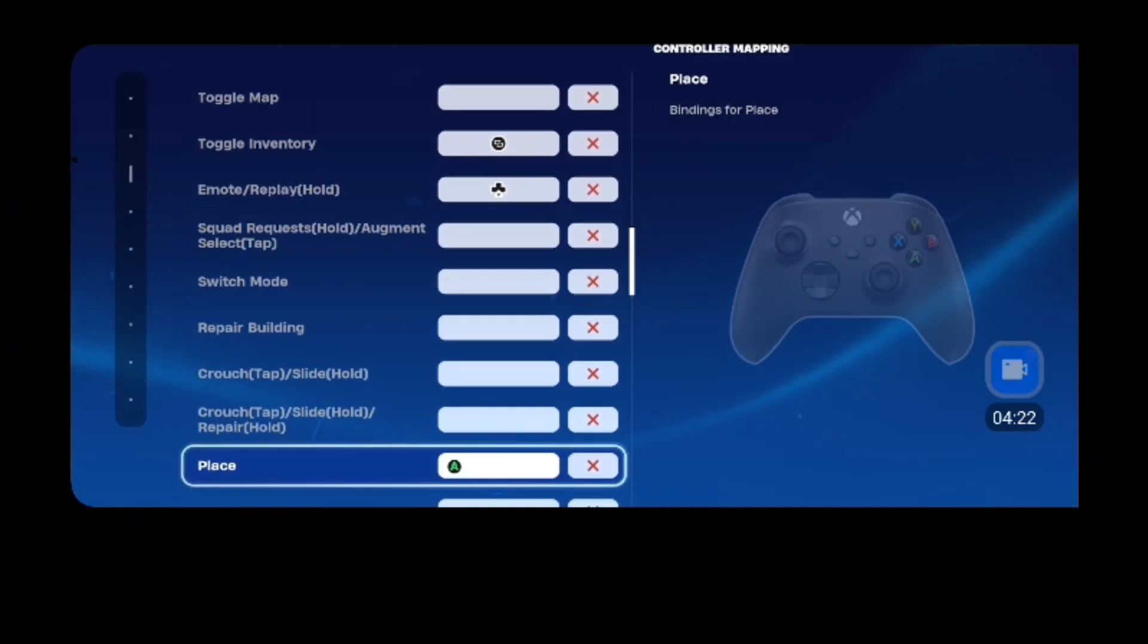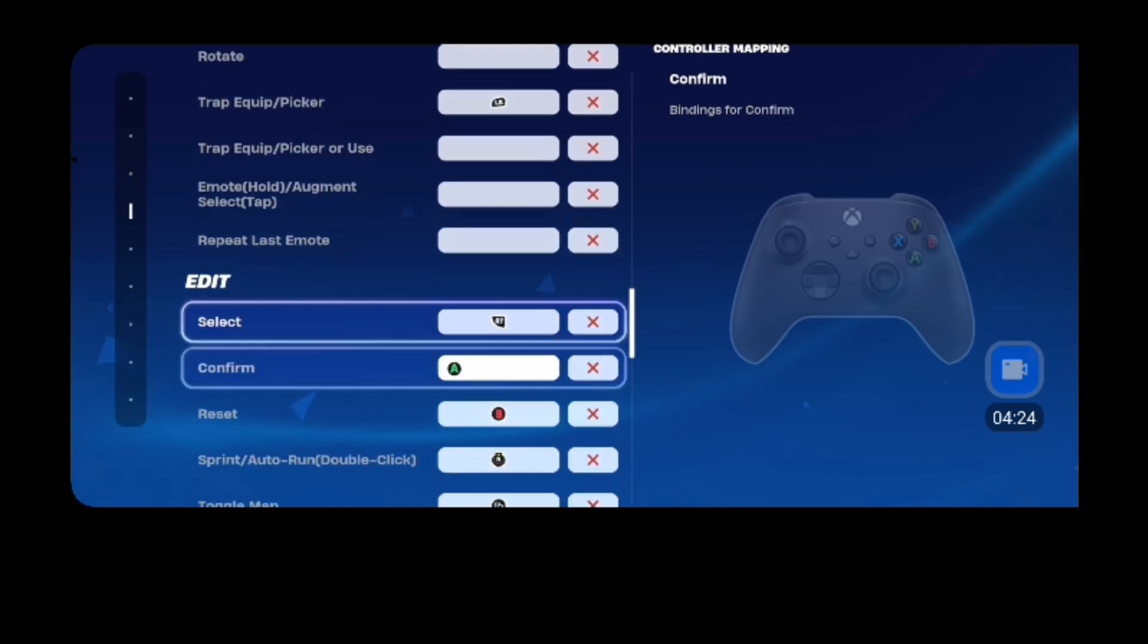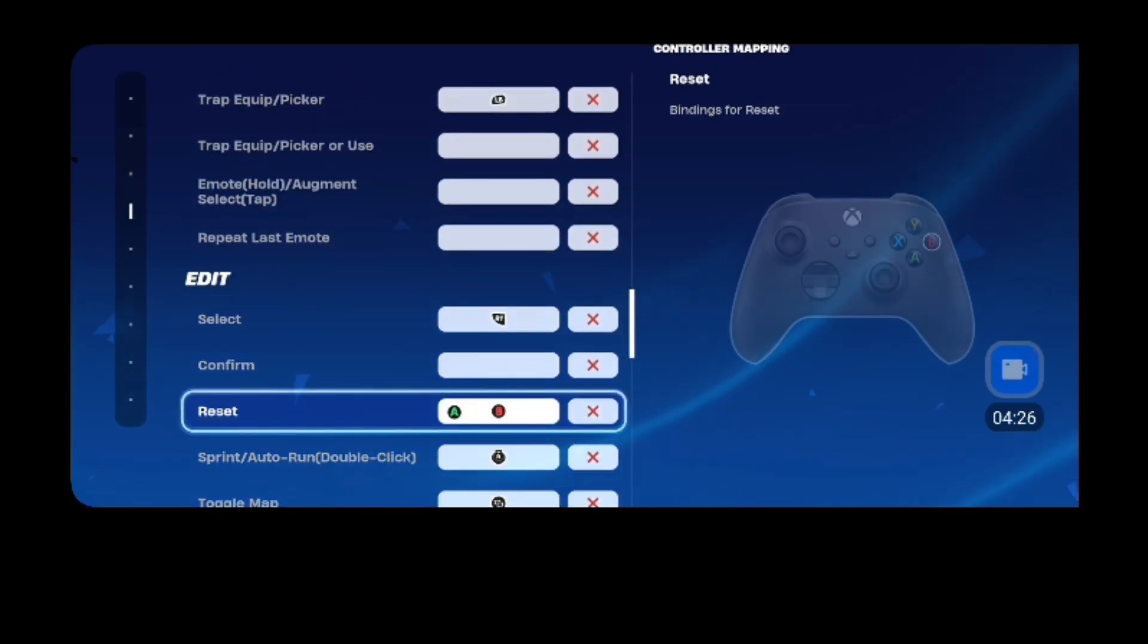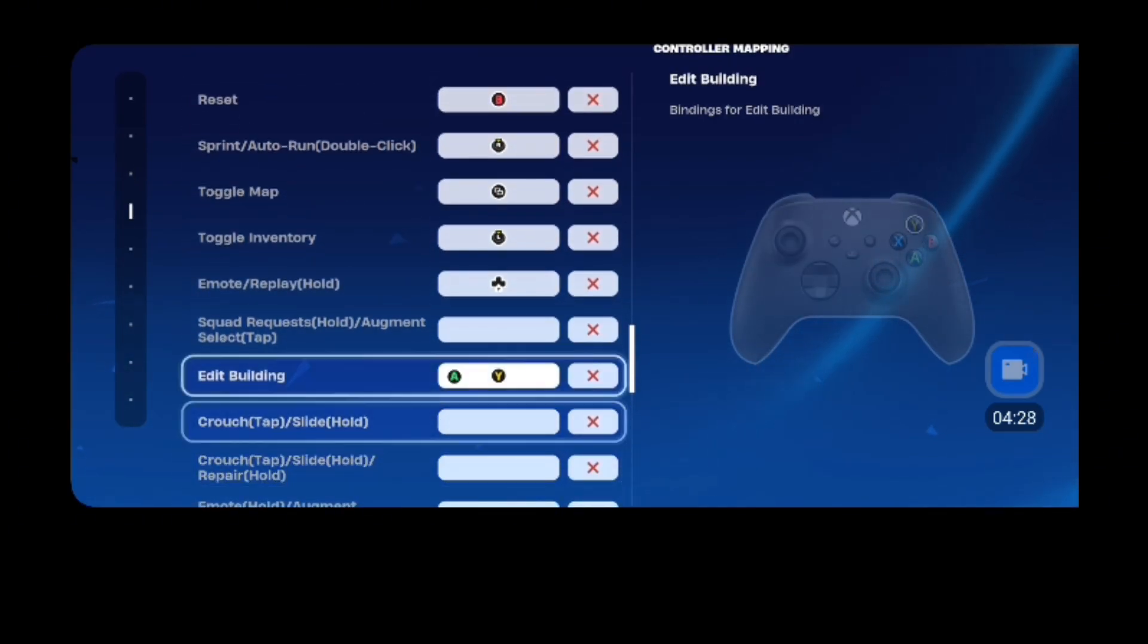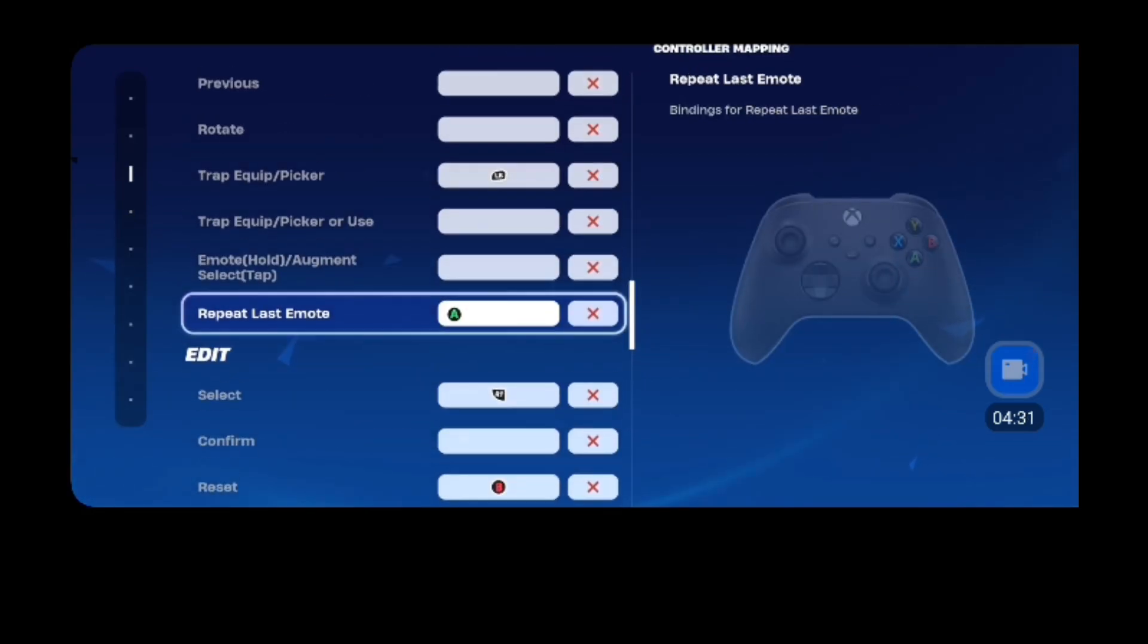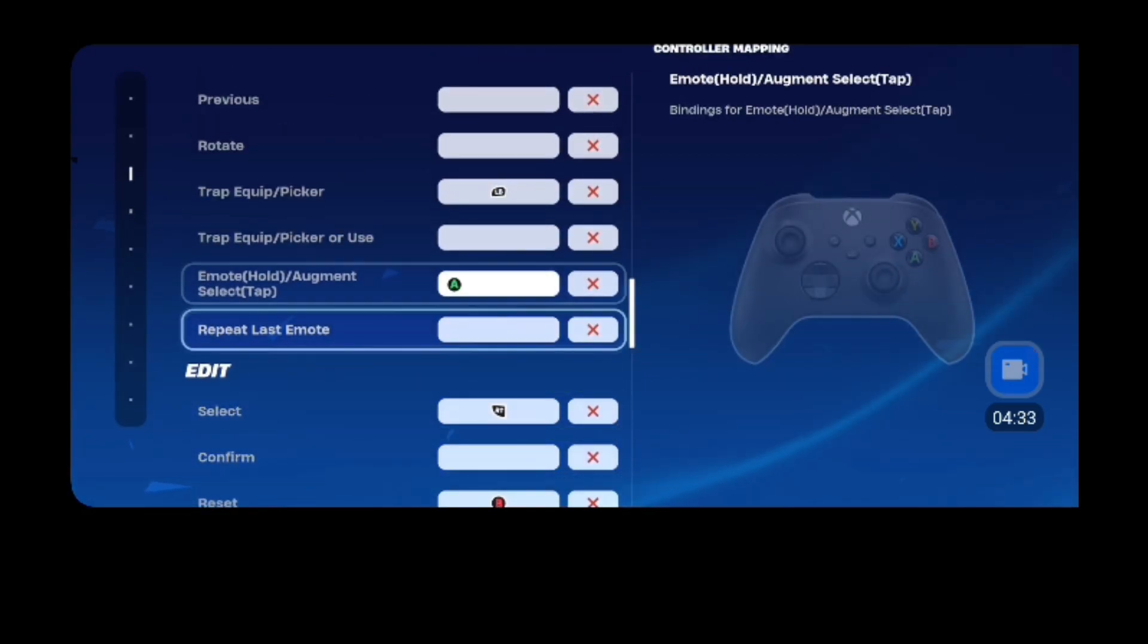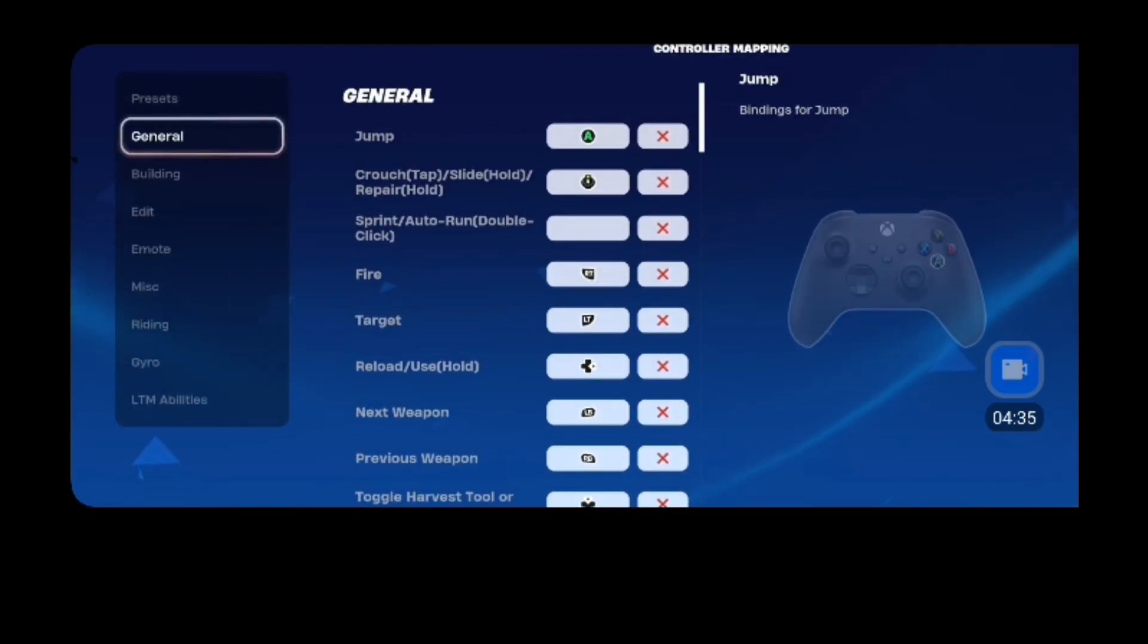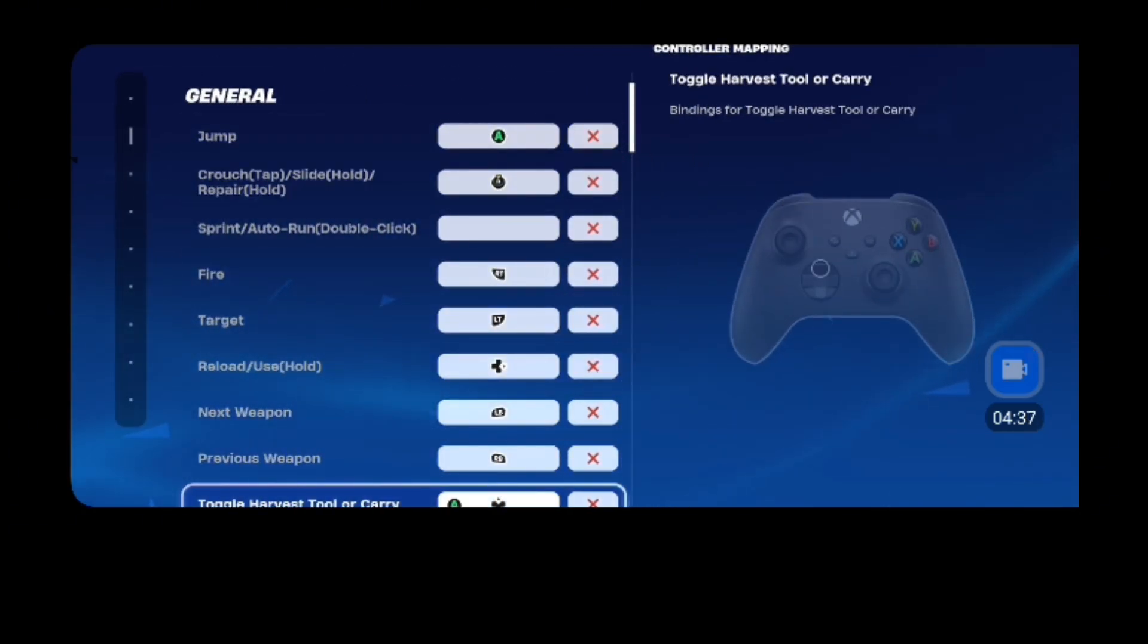So you can do all of these, so my edit button is Y, and my select, it says confirm, don't, don't do that, it doesn't, don't do anything.